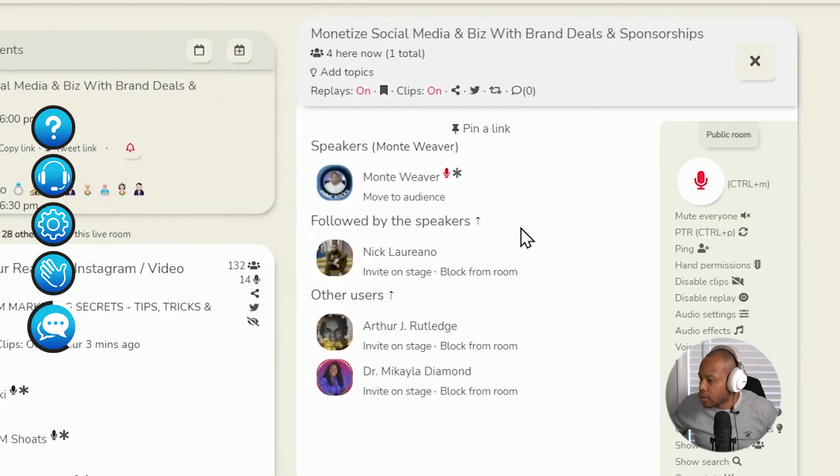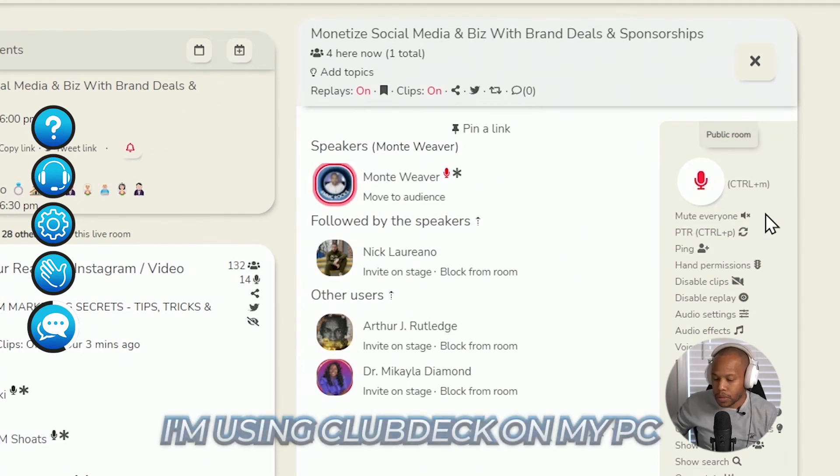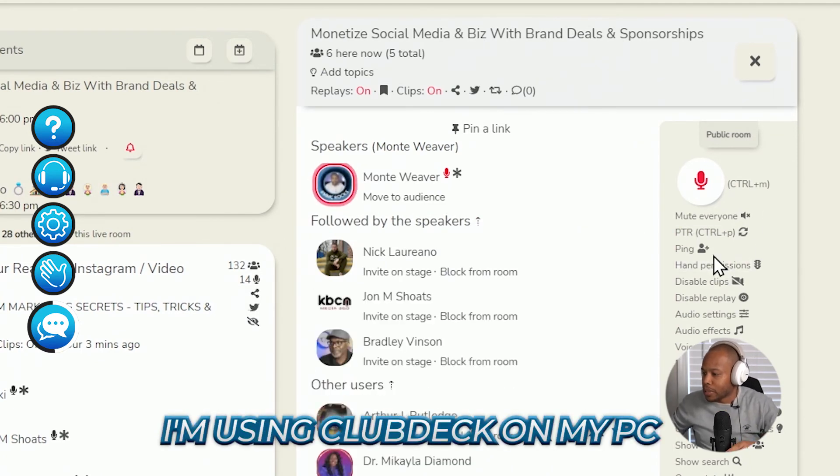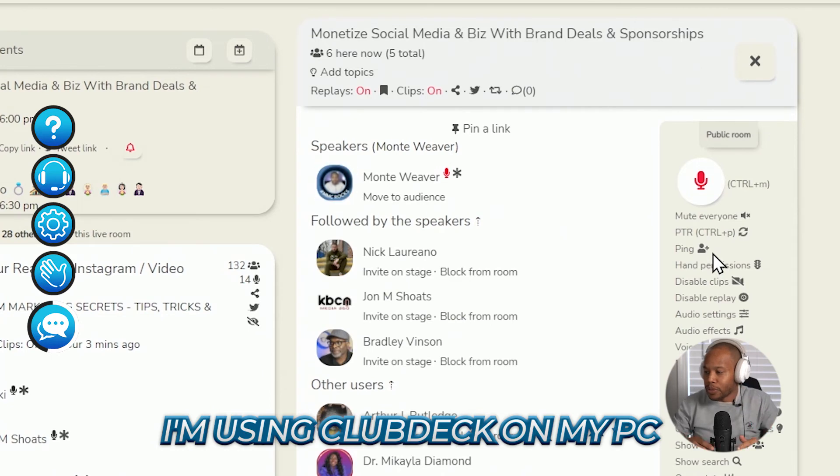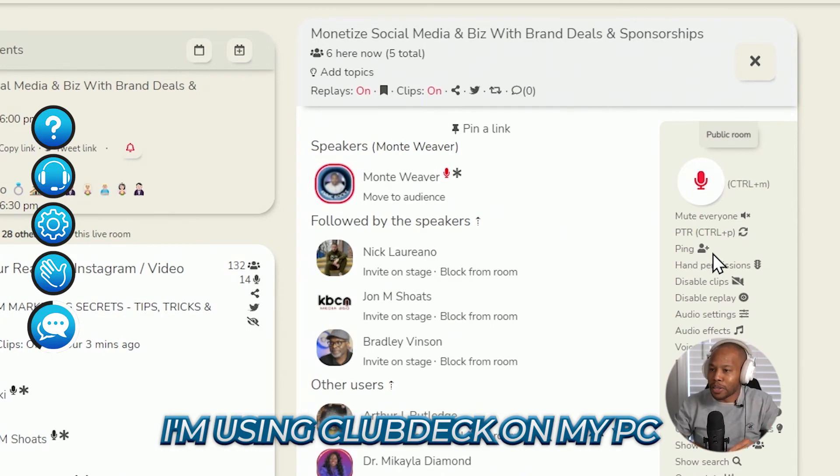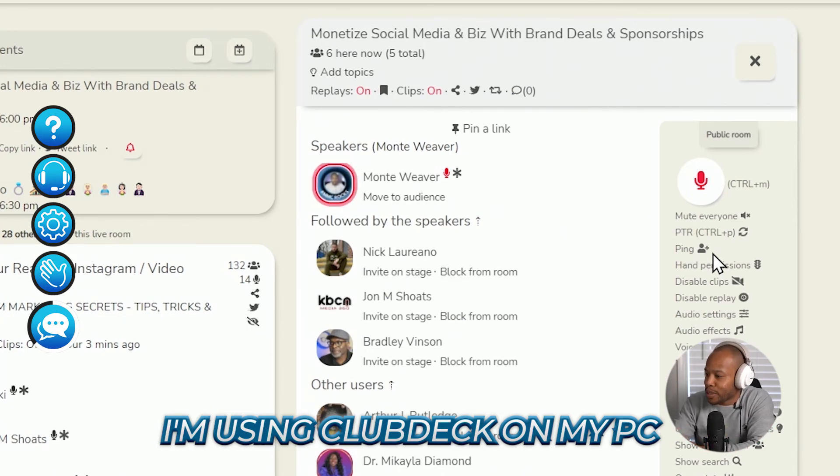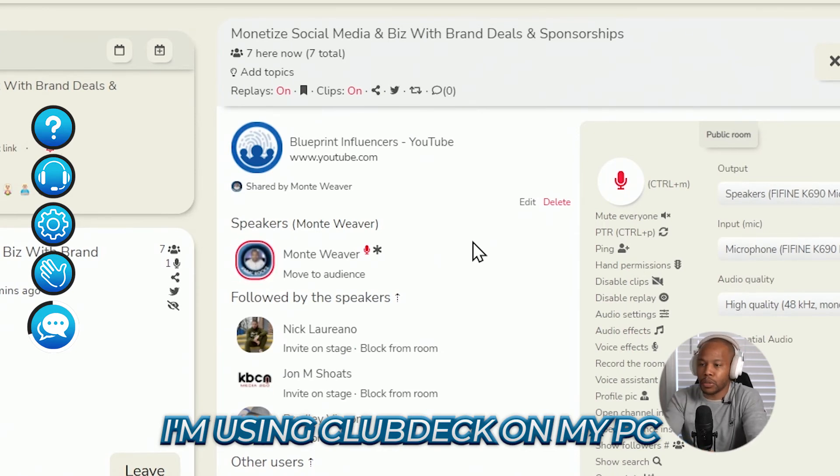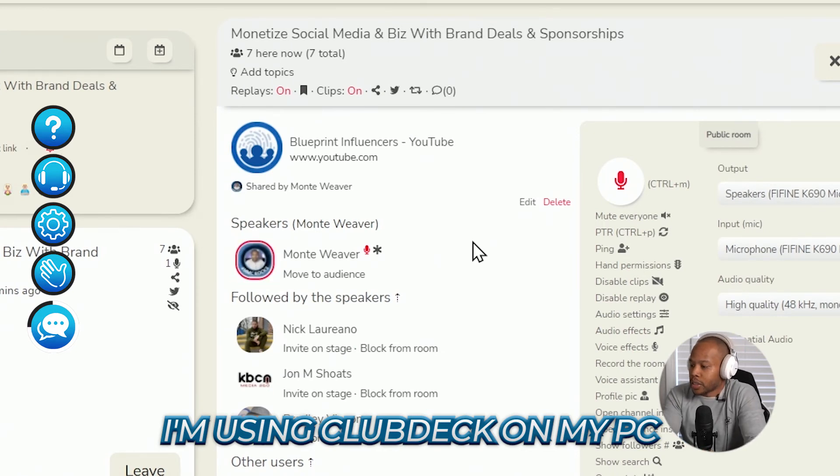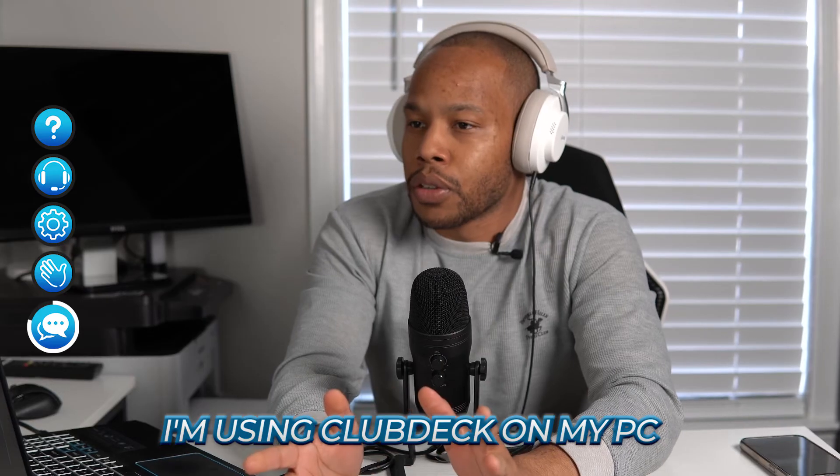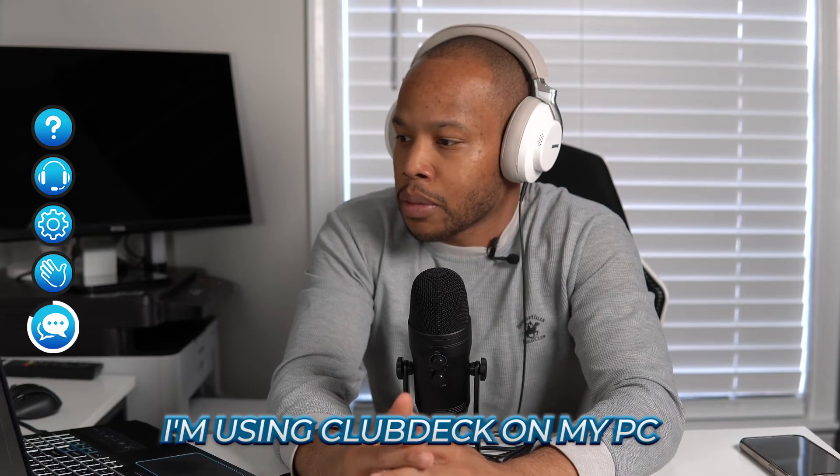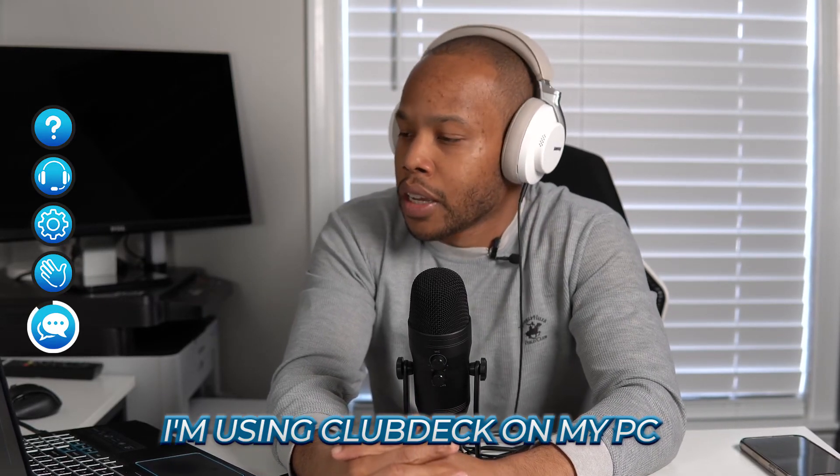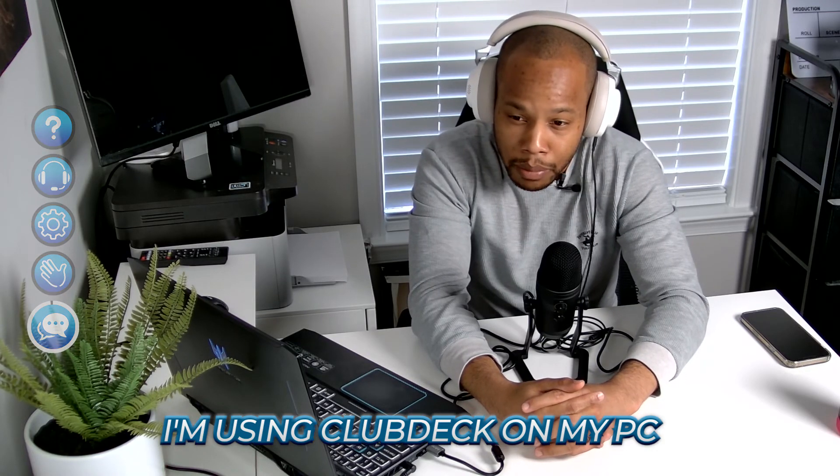Let's get started here. What's going on, everybody? Got the different setup going today. Literally recording a video about how to use Club Deck for my YouTube video. There we go. There we go. That's the YouTube channel right there, Blueprint Influencers. Click over there. Subscribe to the YouTube channel. For those that don't know me, my name is Monty Weaver. I am a content creator. I love being on the YouTube platform and the Amazon live platform.